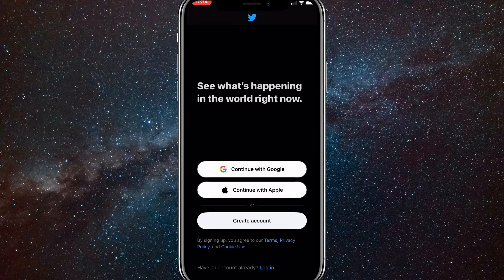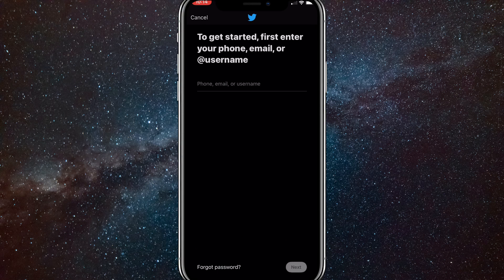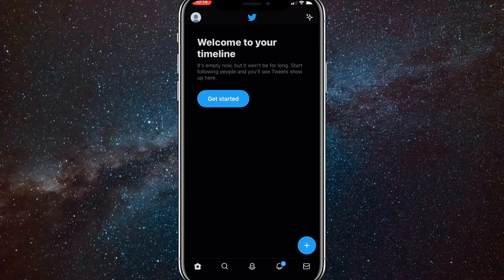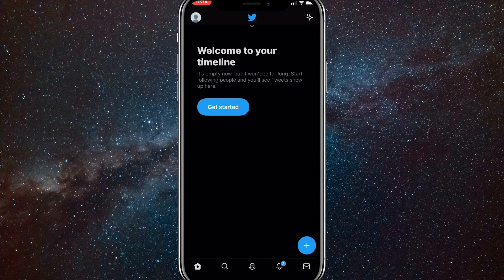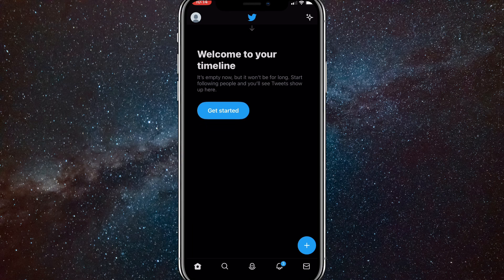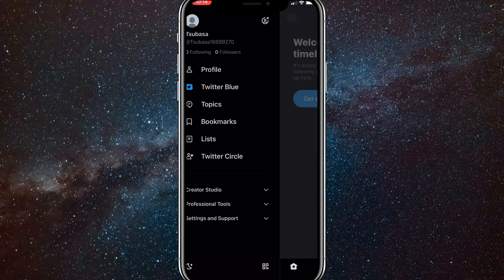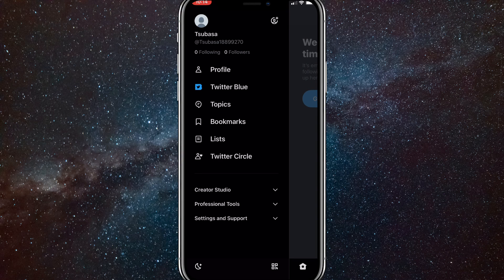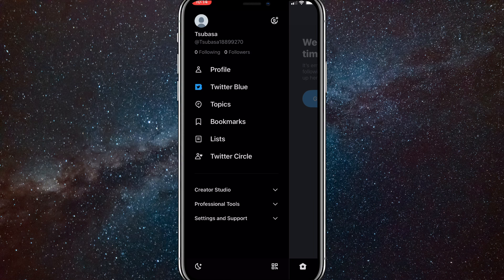So first things first, if I try to log into my Twitter, as you can see here, it doesn't show anything. It's all just blocked and I can't do anything at all. If you guys have this problem, I'll show you guys how to fix it.